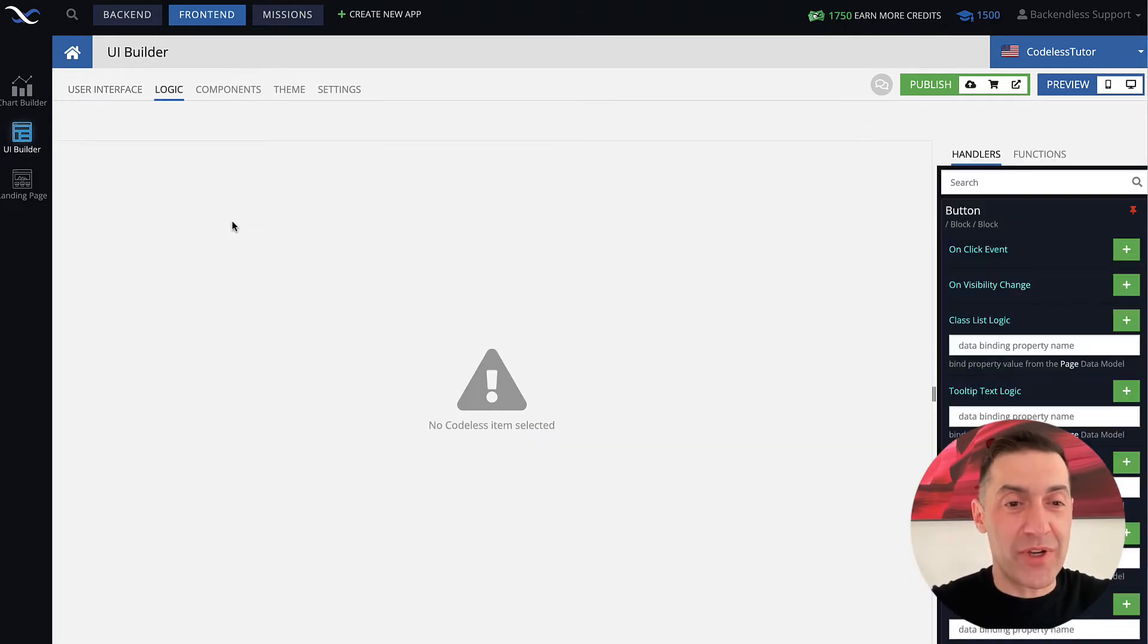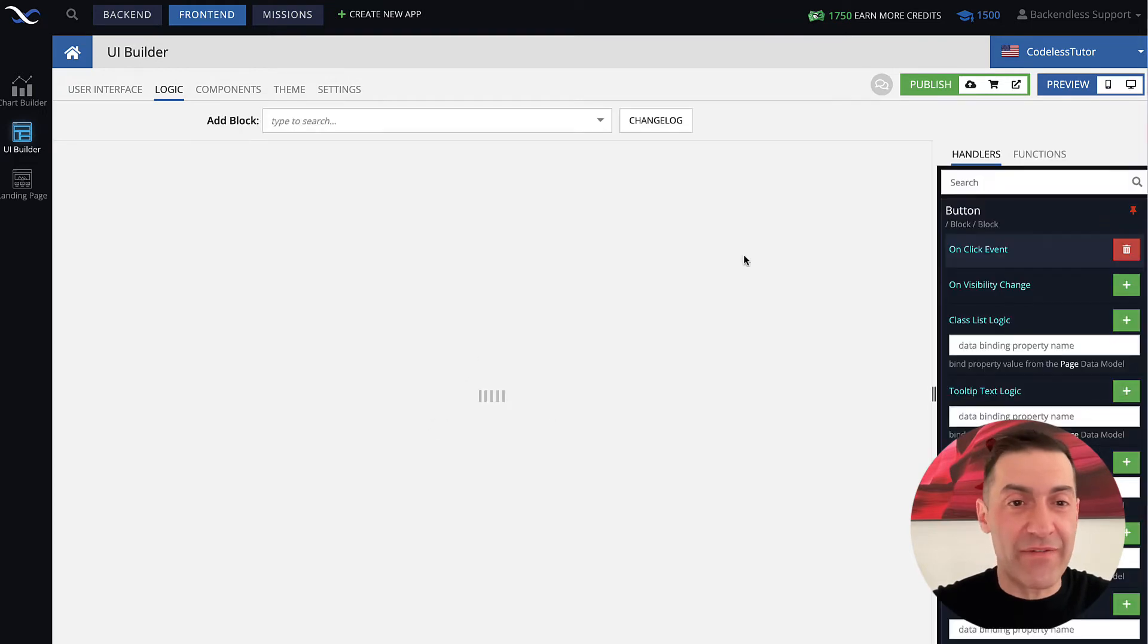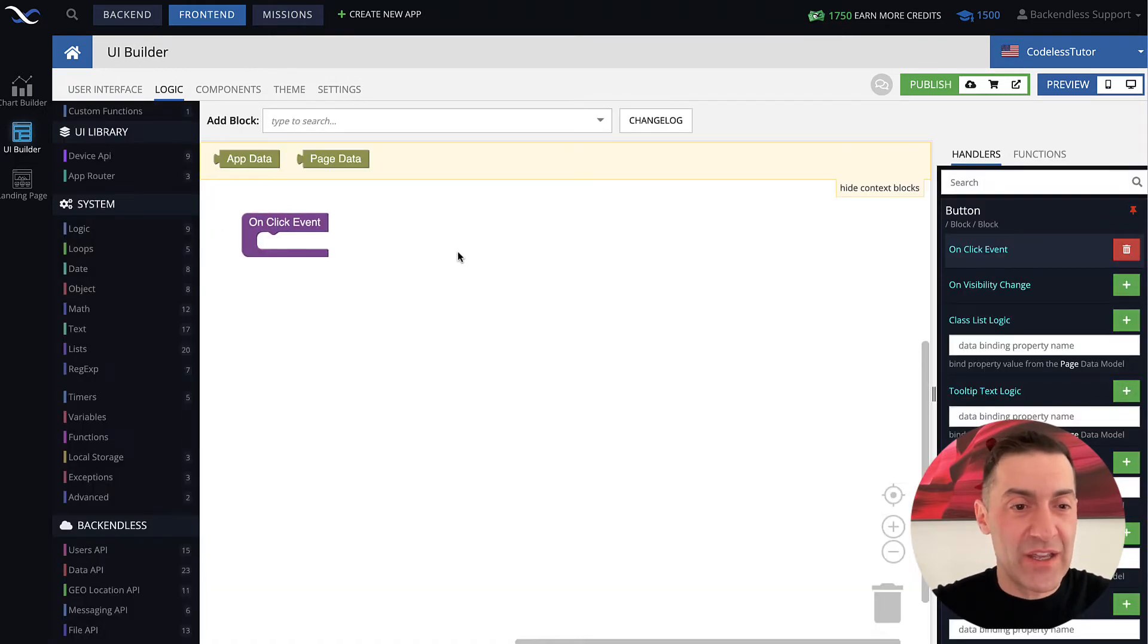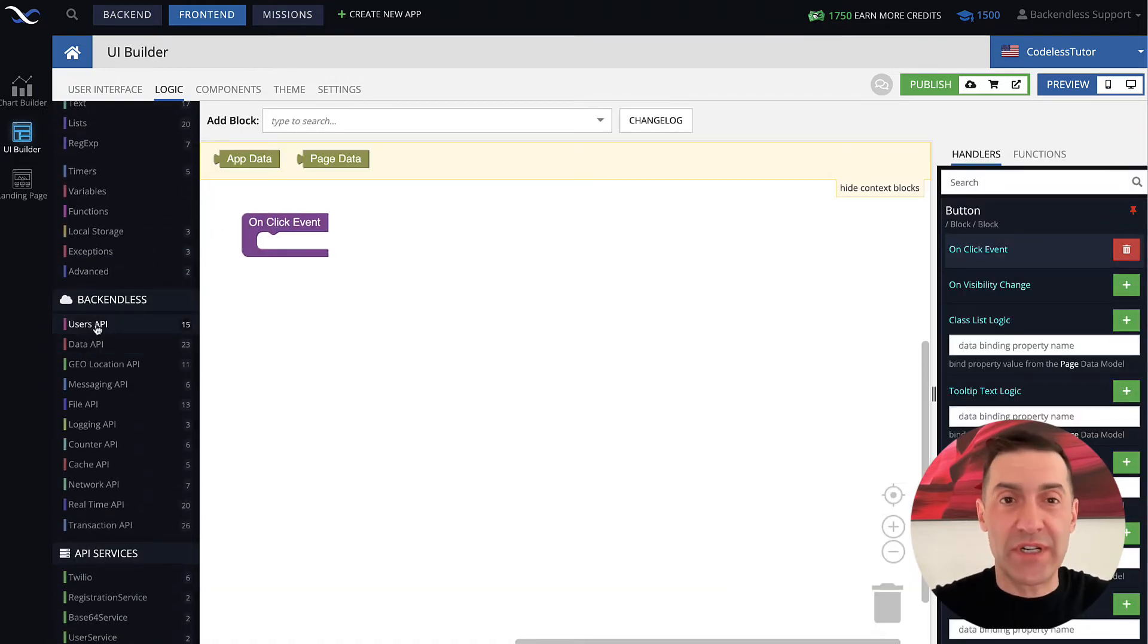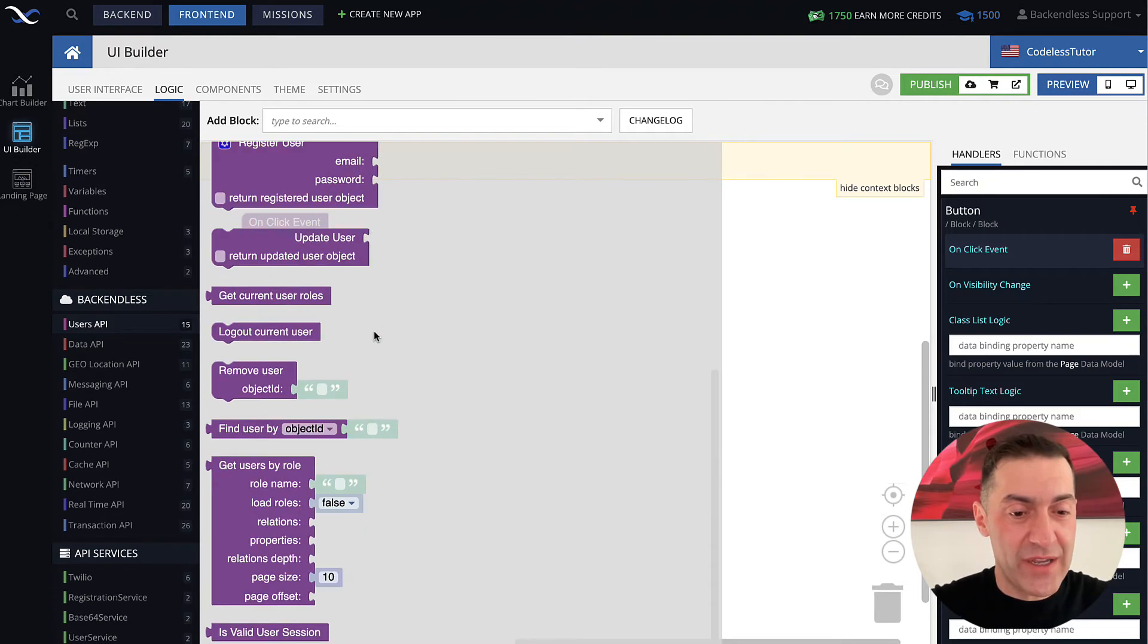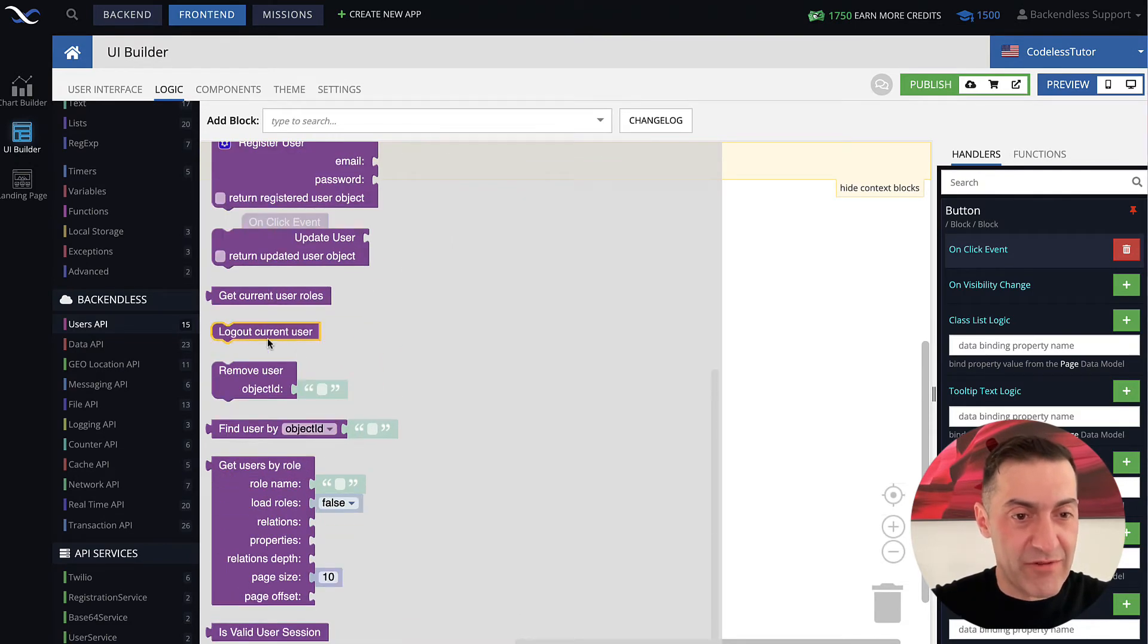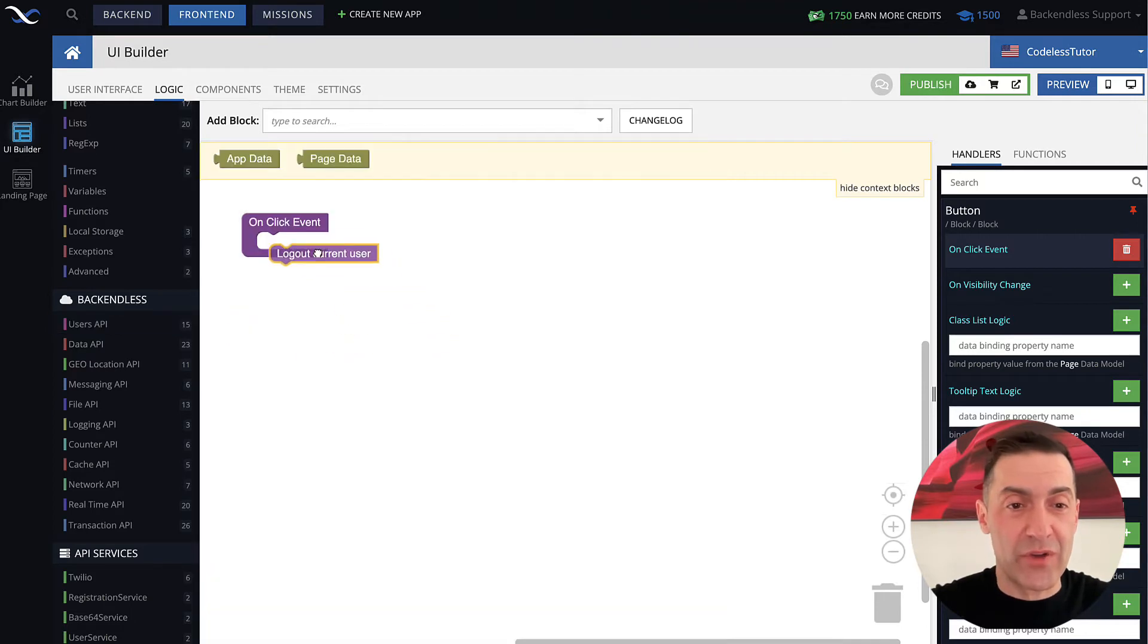So let's go into the functionality, the logic for this button. And in the onclick event, you will see that in the users API, there is a block that is right here, logout current user.